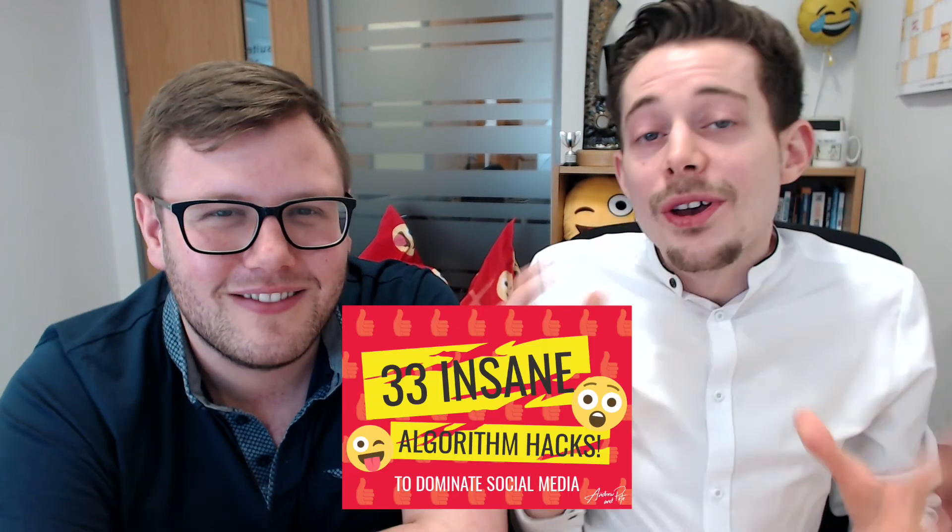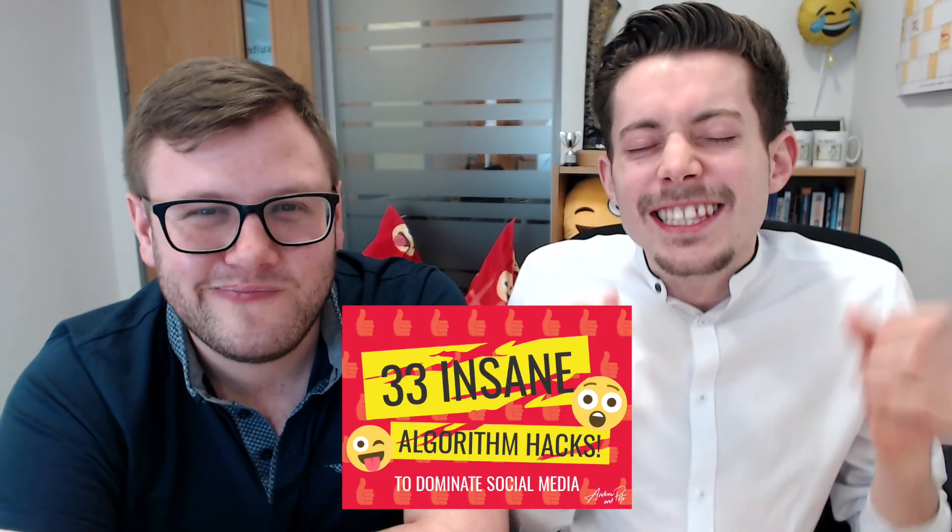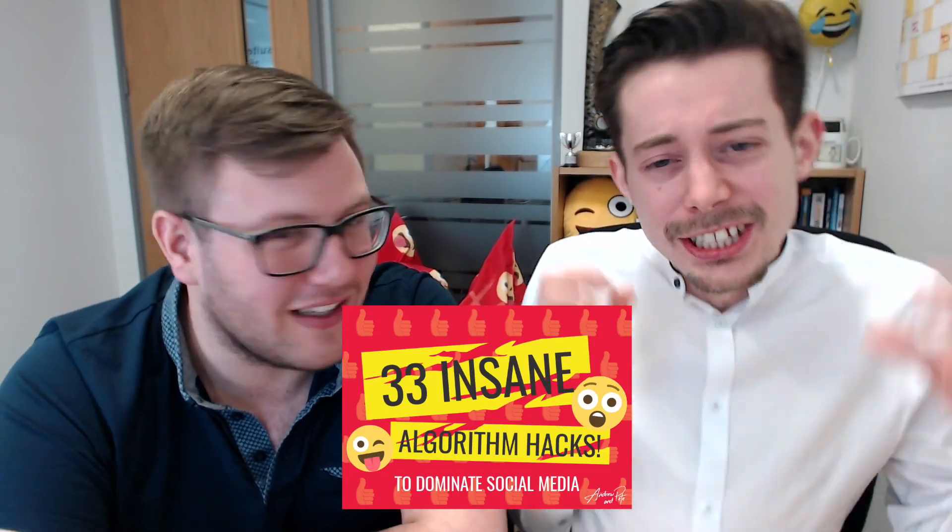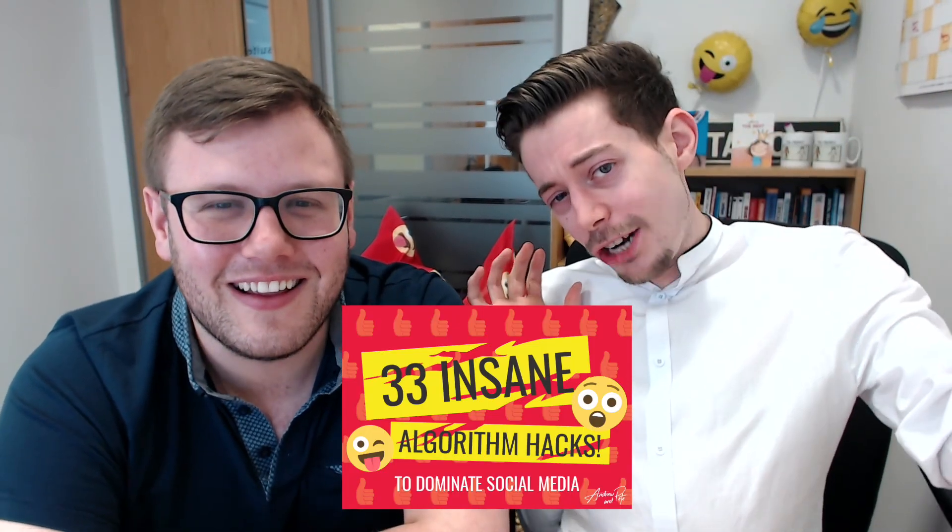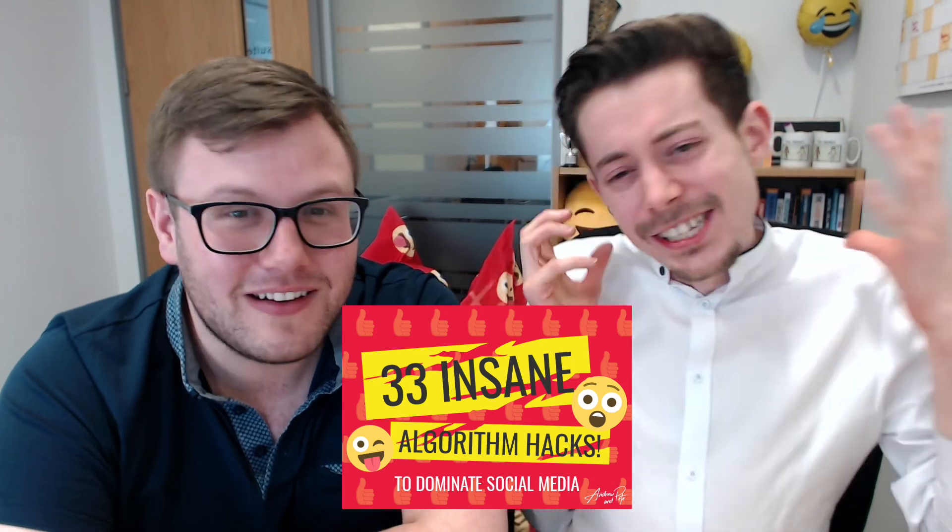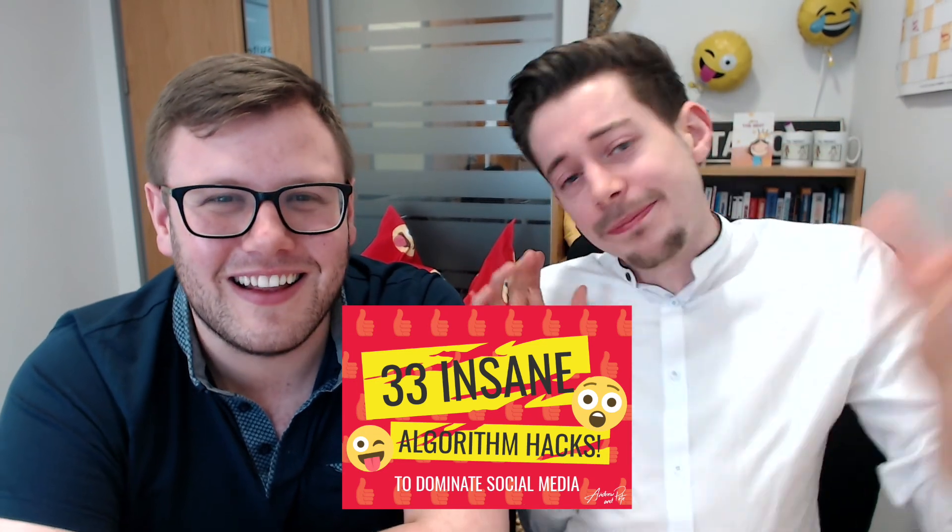But if you're stumped for super engaging content to post on Instagram, then you need our new ebook in your life. It's 33 Insane. How insane are we talking? It's insane, insane, insane.